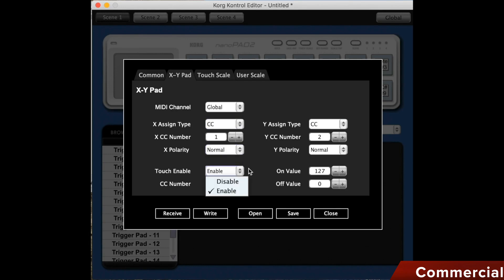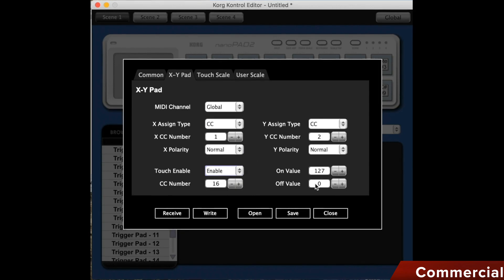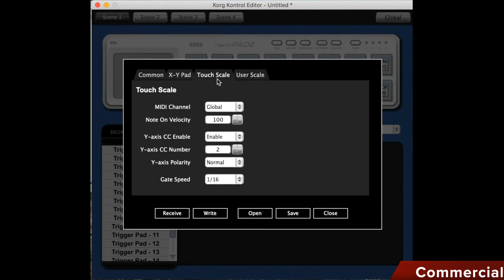We can enable or disable touch sensitivity, meaning it is no longer pressure sensitive, and we can also assign a separate CC value to it, as well as an on and off value, which I unfortunately miss in all other controllers and values. Through the touchpad we can also play scales, which can be set separately.